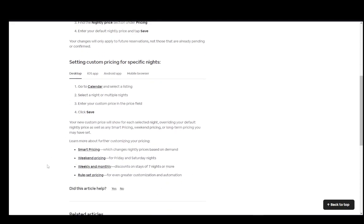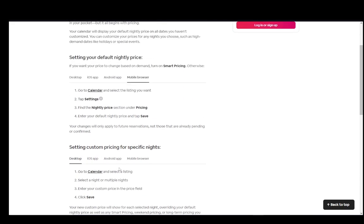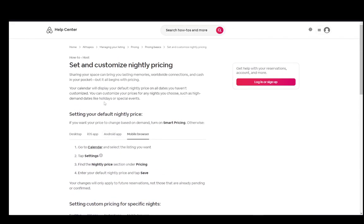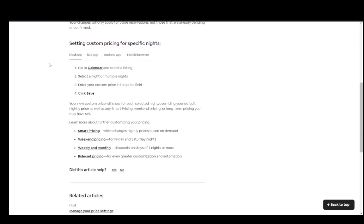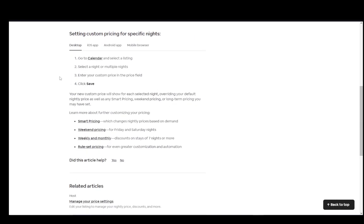So, you can check those out if you need to find out those informations. And if you want, check out this article, which is set and customized nightly pricing on the Help Center. And yeah, that's it for me. Hope you guys enjoyed and I'll be seeing you guys next time.